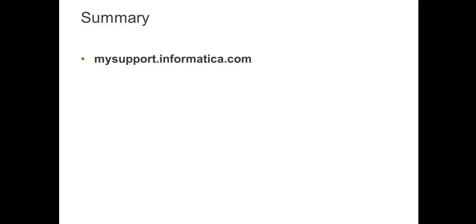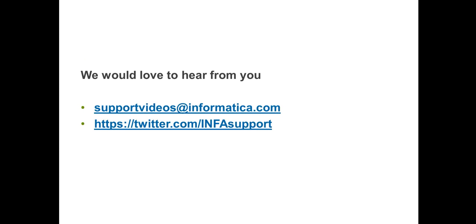For more information, you can download the installation guide from mysupport.informatica.com. If you have any queries, please contact us at supportvideos@informatica.com or twitter.com/infosupport. Thank you.